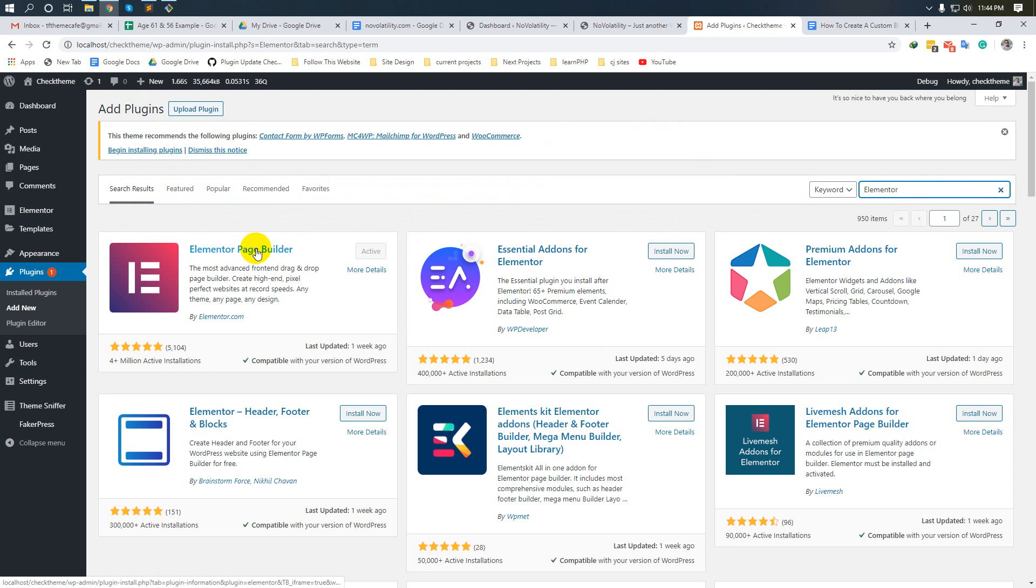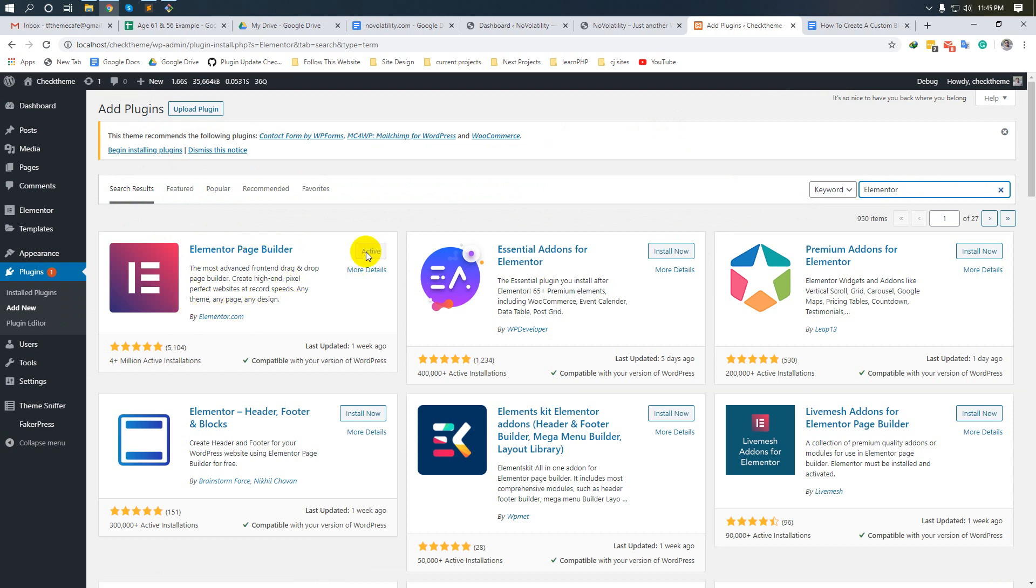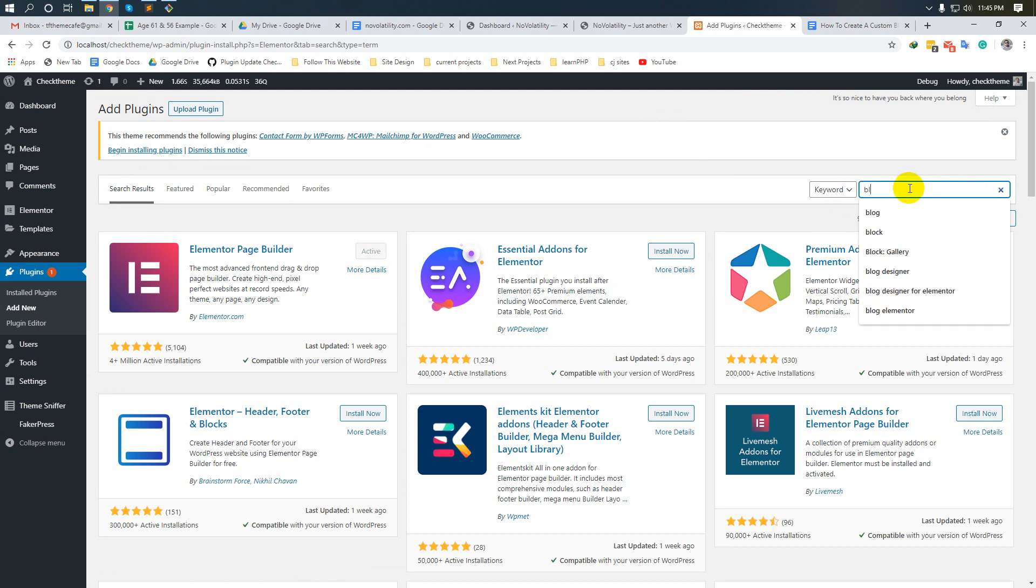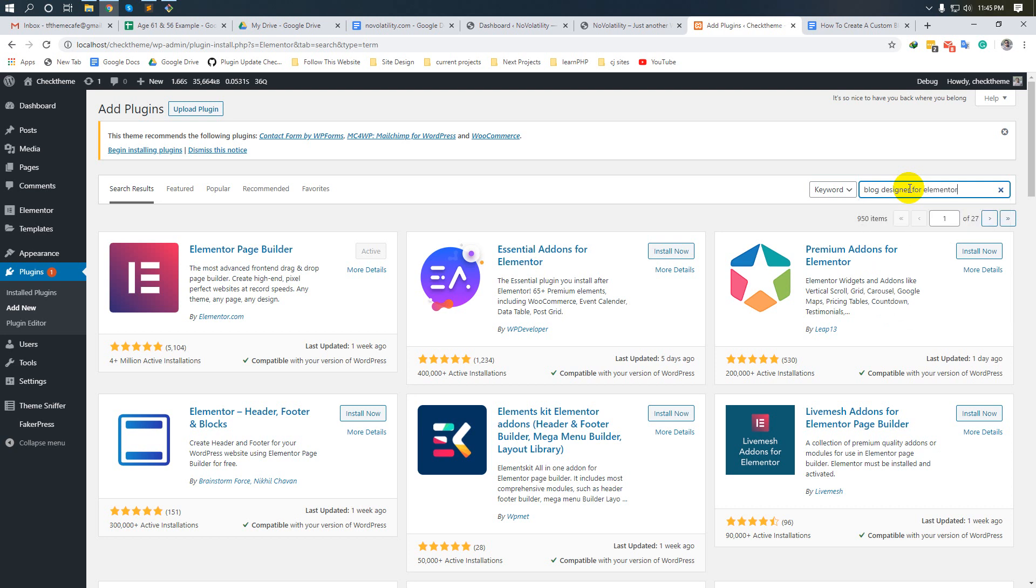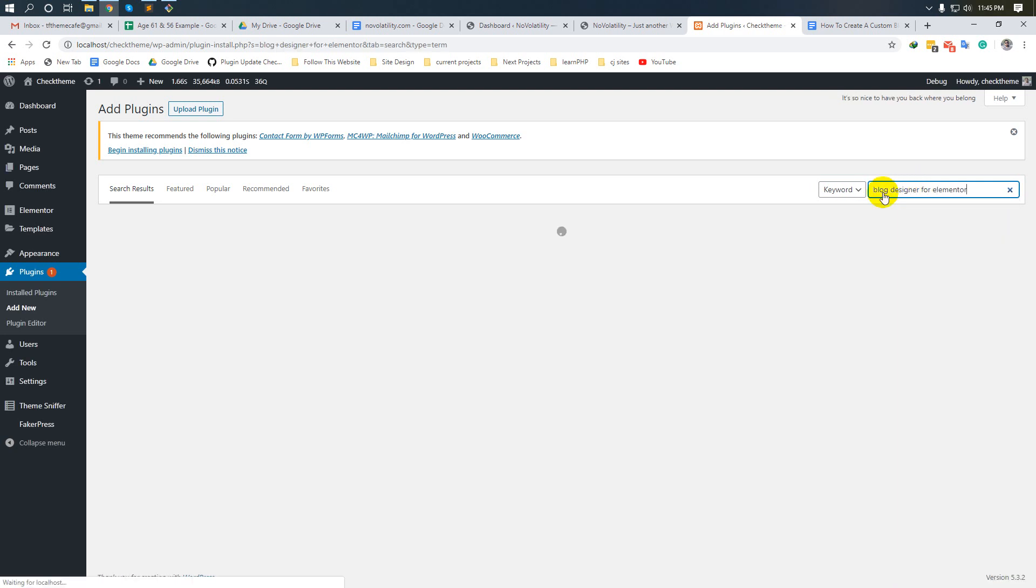Elementor page builder by Elementor.com - I have already activated it, that's why the activate button is hidden. Now search for Blog Designer for Elementor.